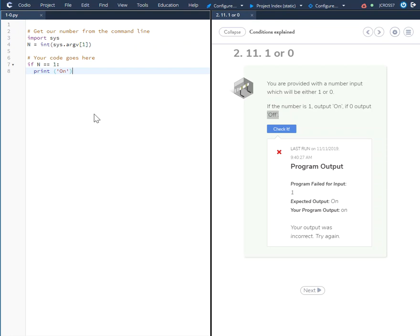And just make sure you use a capital letter O because we have a capital O over here. So if you use a lowercase, it will fail.